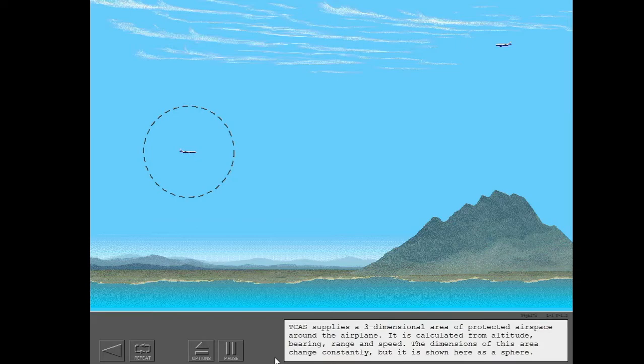TCAS supplies a three-dimensional area of protected airspace around the airplane. It is calculated from altitude, bearing, range, and speed. The dimensions of this area change constantly, but is shown here as a sphere.